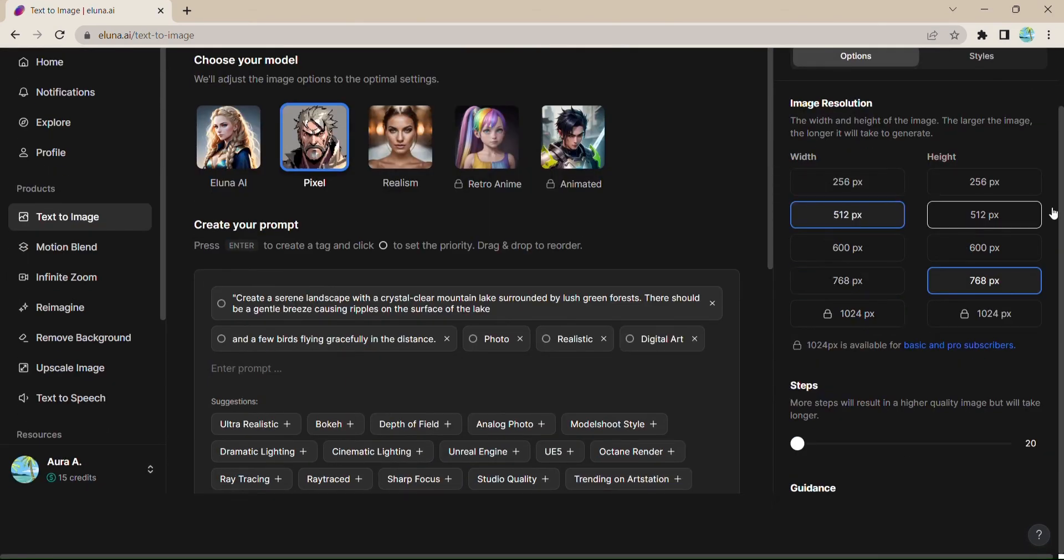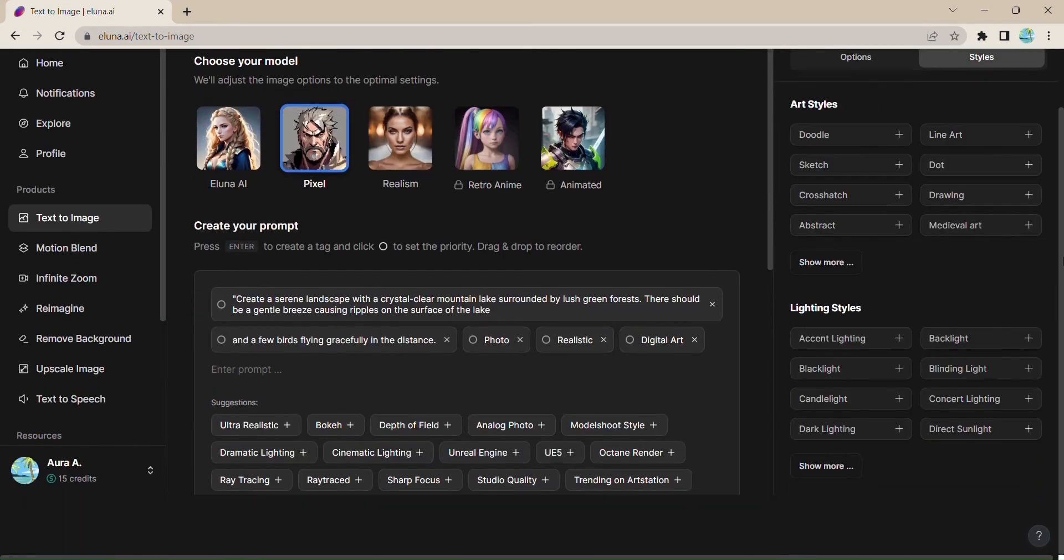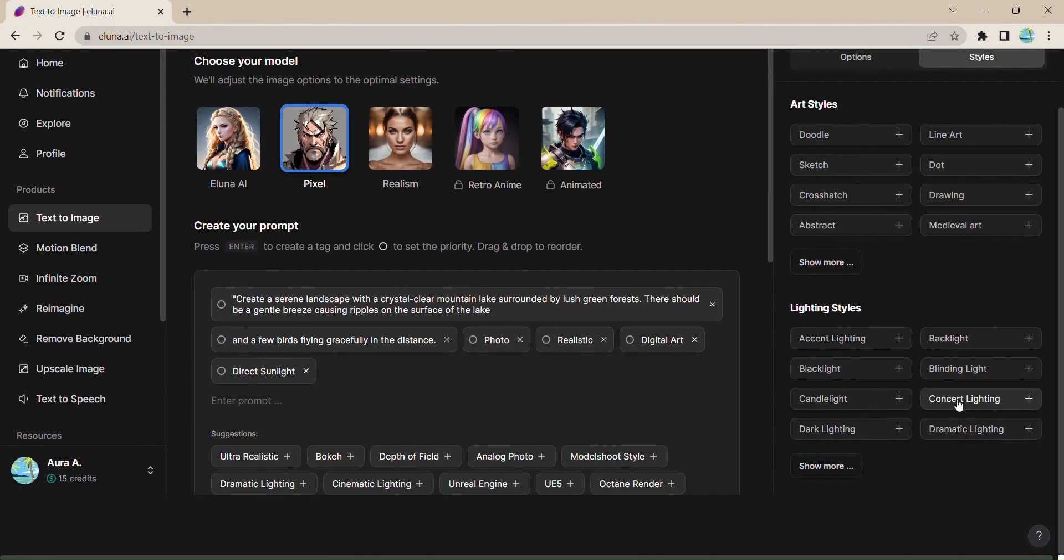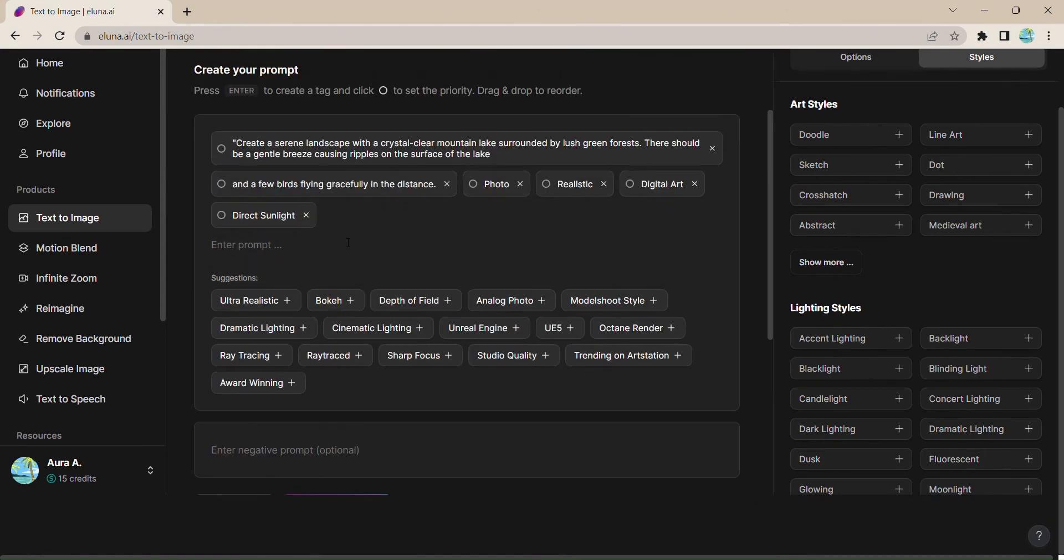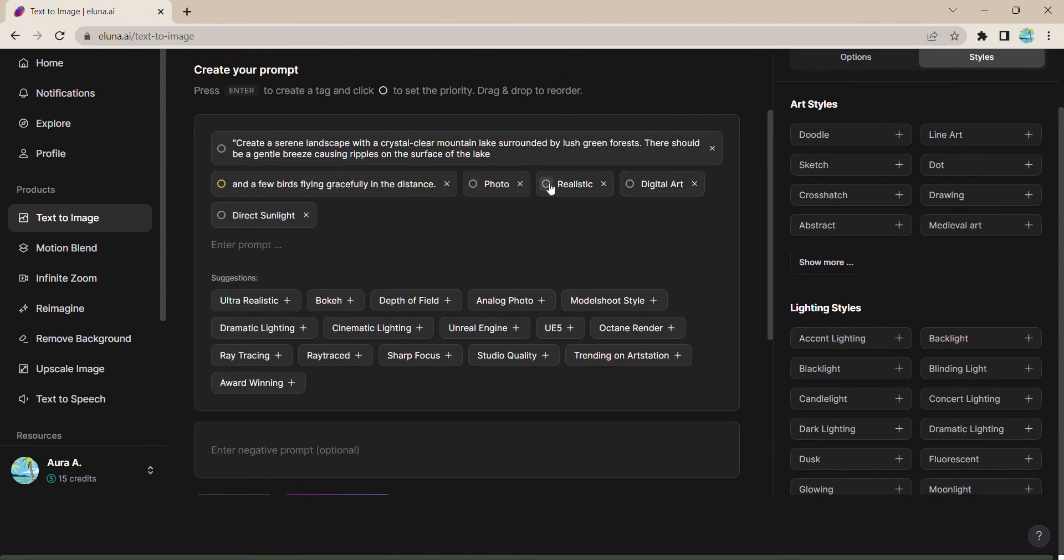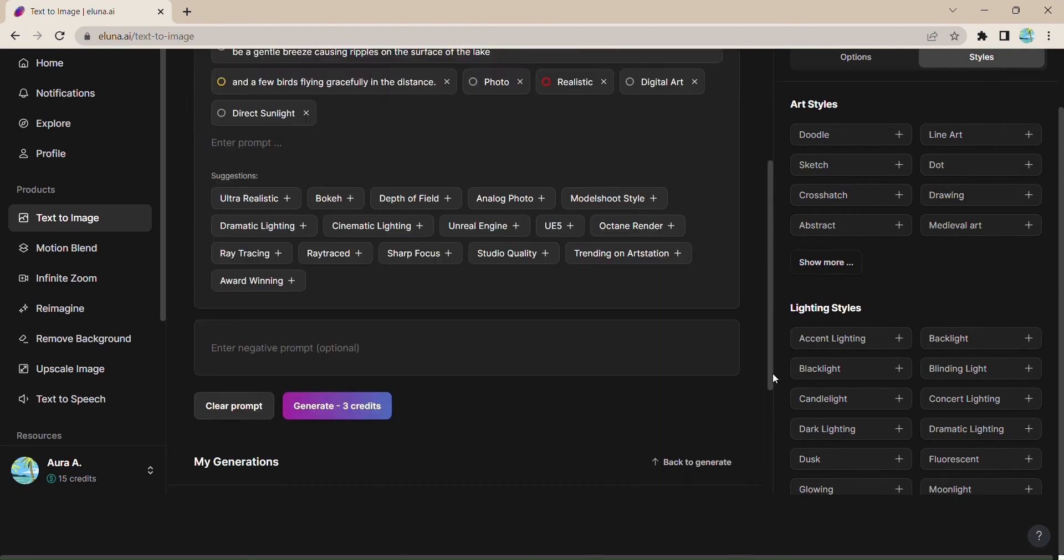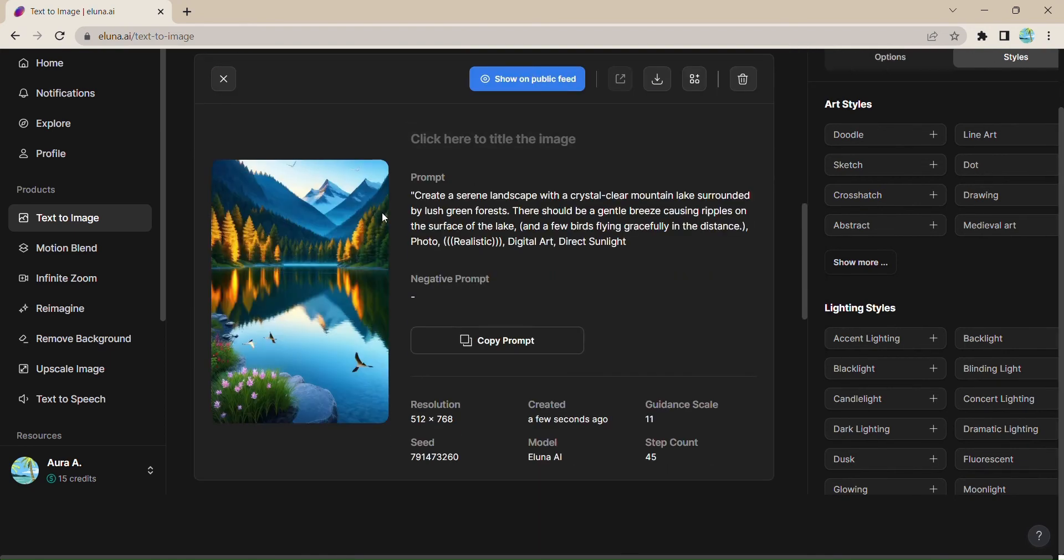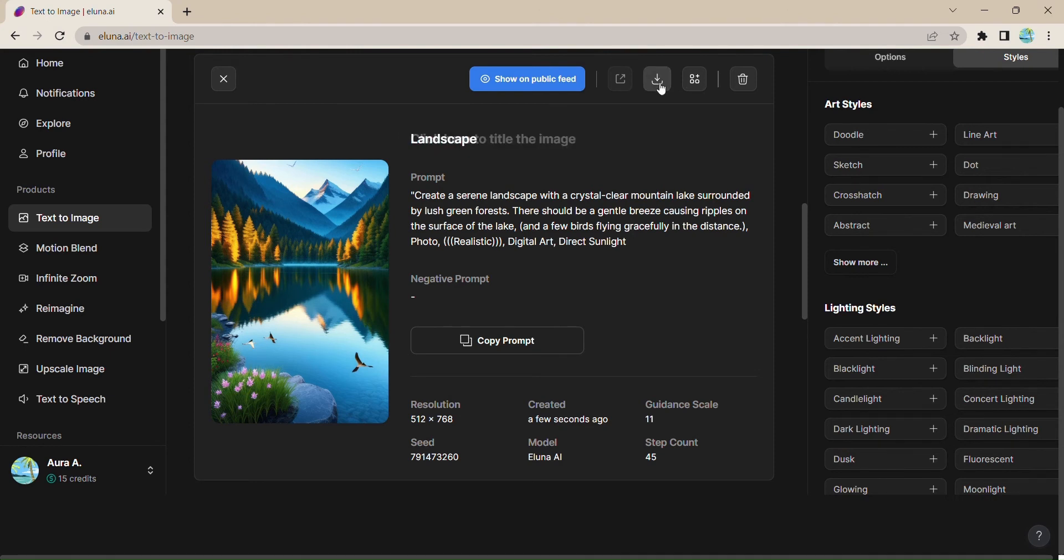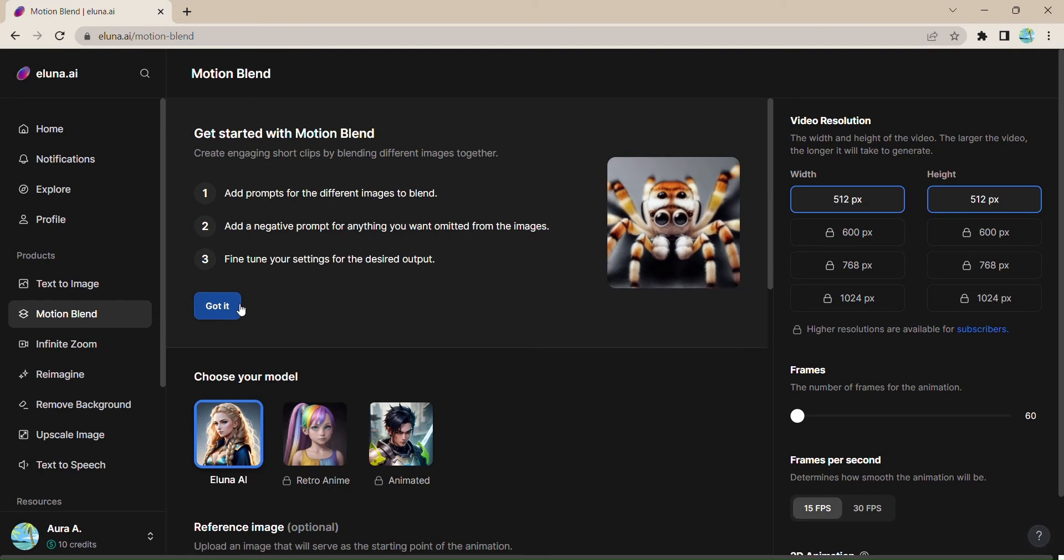But that's not all. Eluna.ai offers an array of captivating styles to choose from, allowing you to infuse your creations with a touch of uniqueness. With the ability to set priorities for your prompt, you have full control over the artistic direction of your image. Once your masterpiece is complete, simply add a title, click download, and voila. Your imagination brought to life.